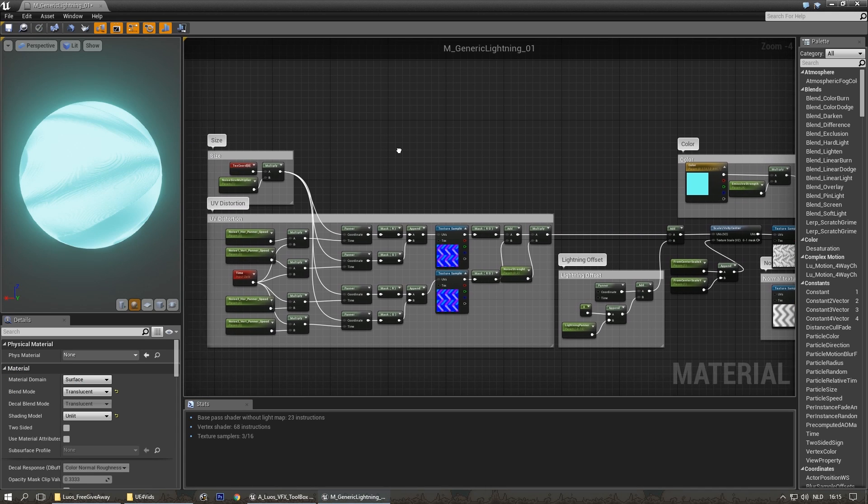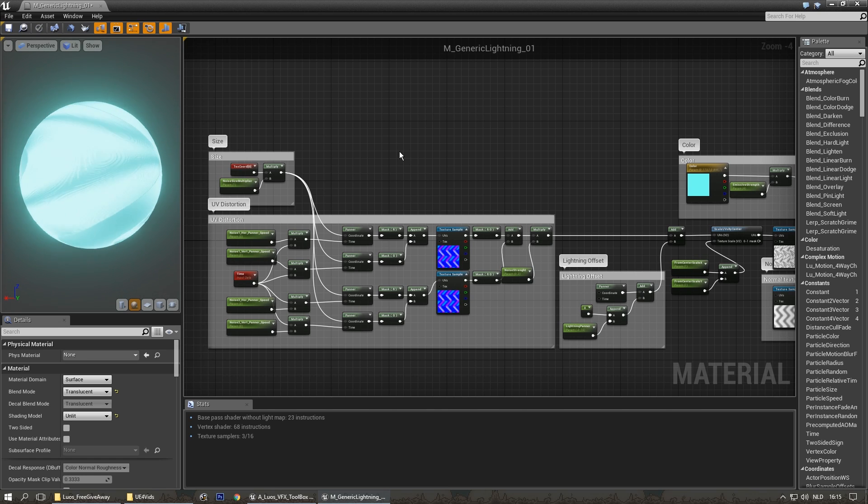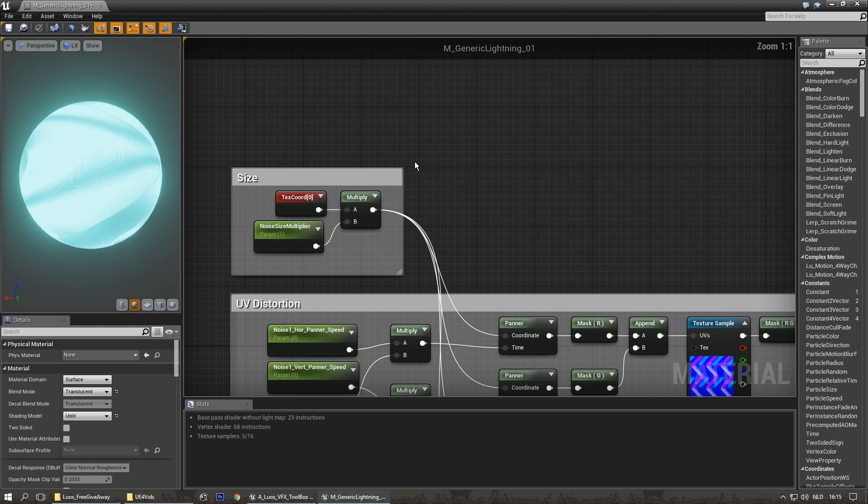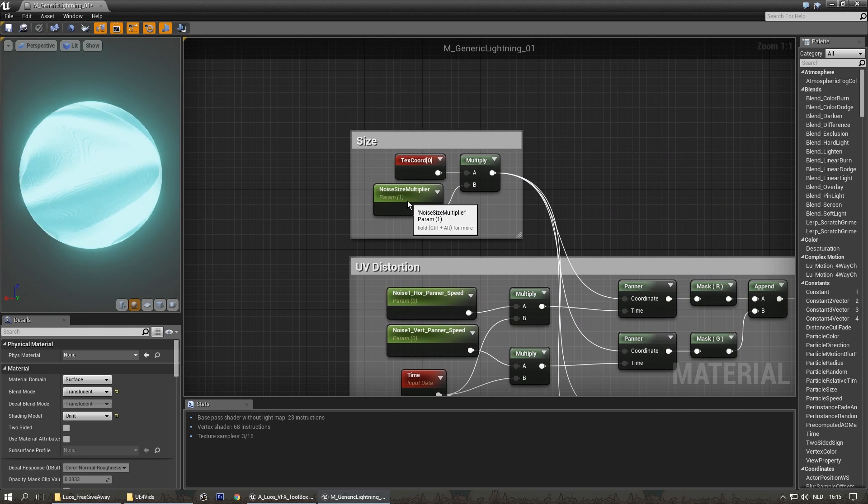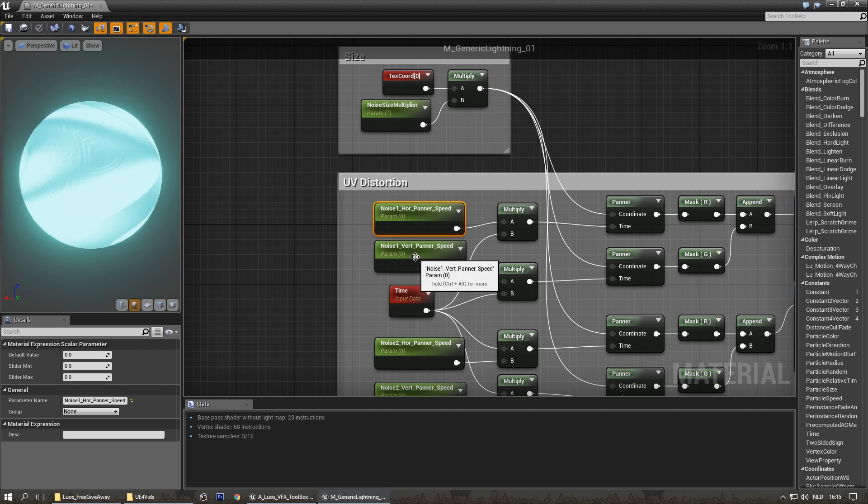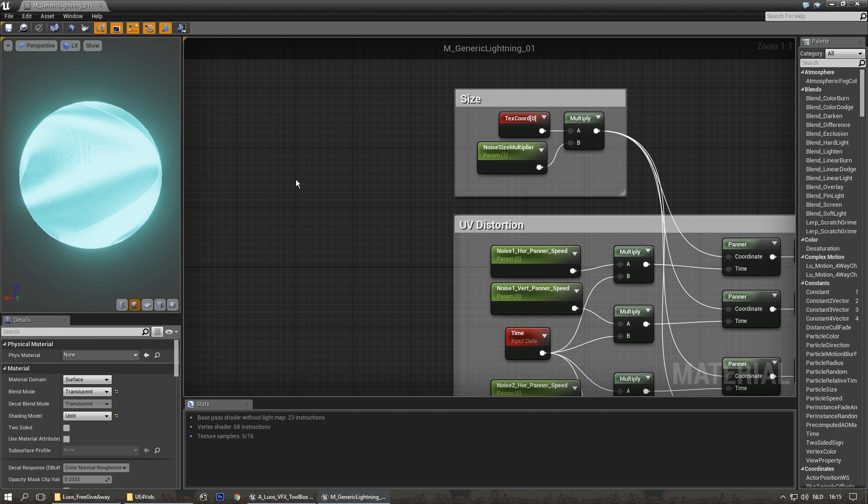Along with my free noise pack, I also included this material. I'm going to highlight some stuff and explain how to get them. As you can see, there's a noise multiplier here, noise horizontal banner, speed. Obviously, you can't find them in the category here.